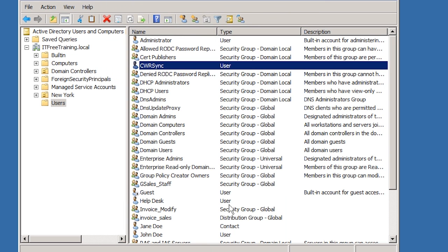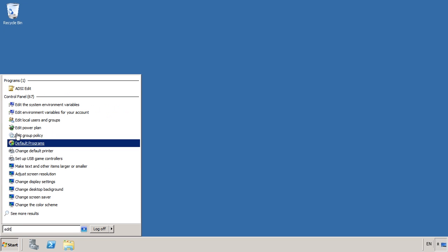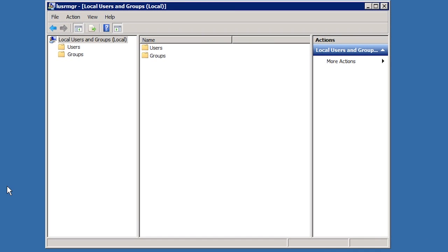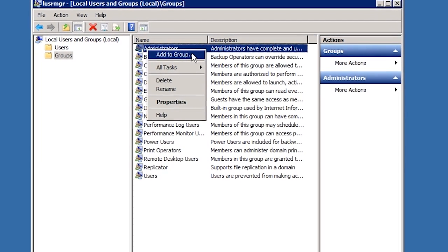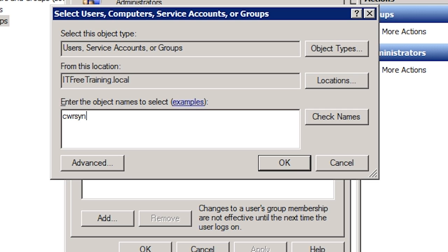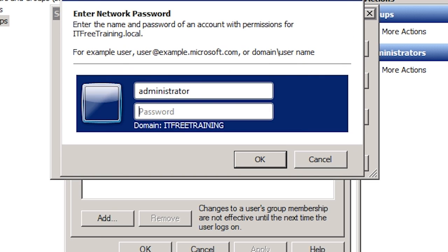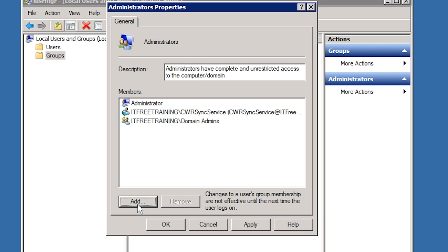Now that the service account has been created in the domain, I will exit Active Directory Users and Computers and open Local Users and Groups from the start menu. To give the service account administrator rights on this computer, open Groups, right click Administrators and select Add to Group. This may be more access than required — you will need to do your own research to determine how much access a particular piece of software requires. Remember however, access for this service account has been limited to only this computer, which is still better than using the domain administrators account. I can enter in the user account name used for the service account, and since it is a domain account, Windows will prompt for domain credentials. The CWRSync service account has now been added to the local administrators group.